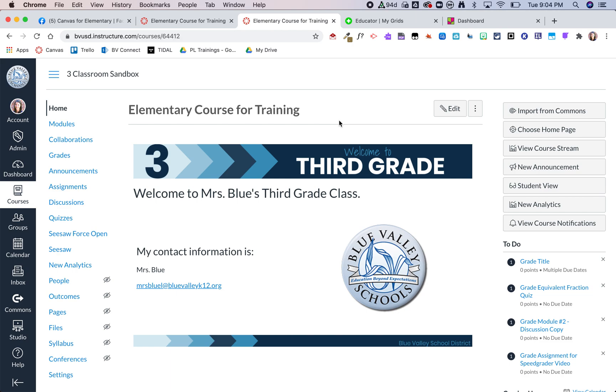Hey guys, here's a quick video to show how you can add a Flipgrid to your Canvas course and use SpeedGrader to grade the videos that your students post to it.